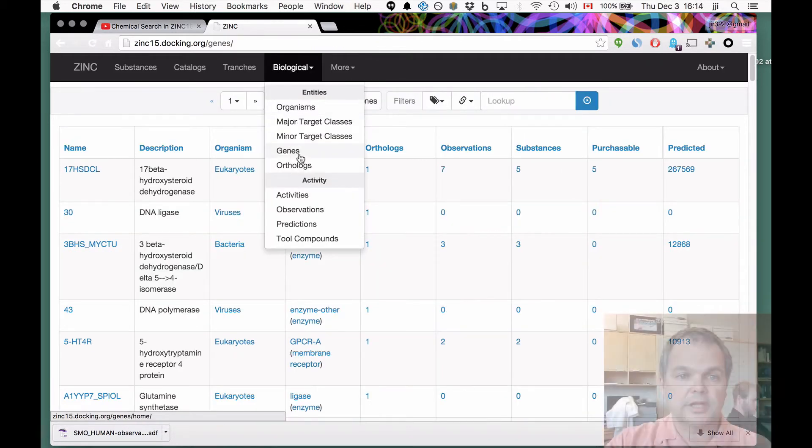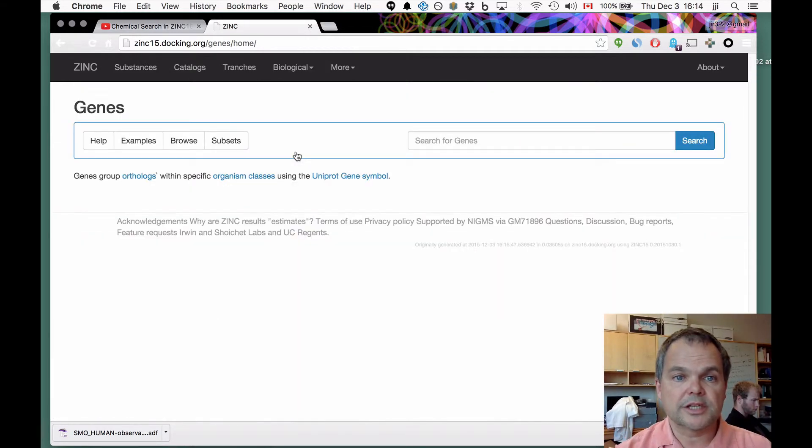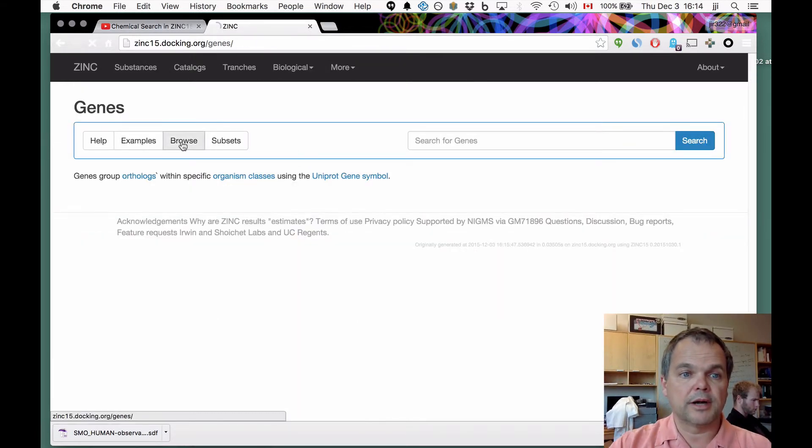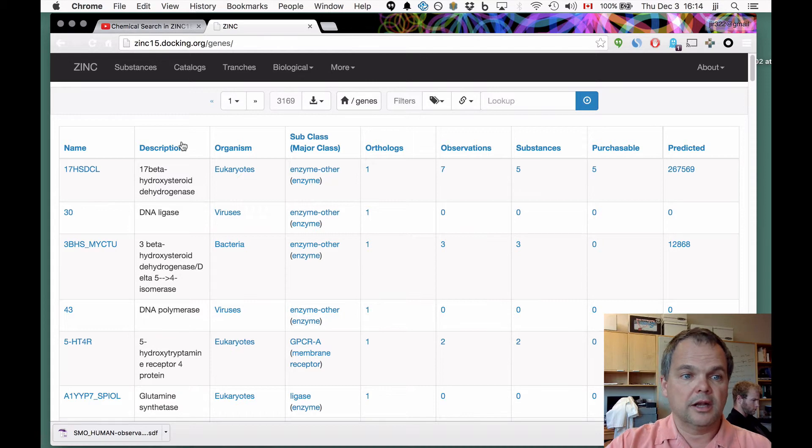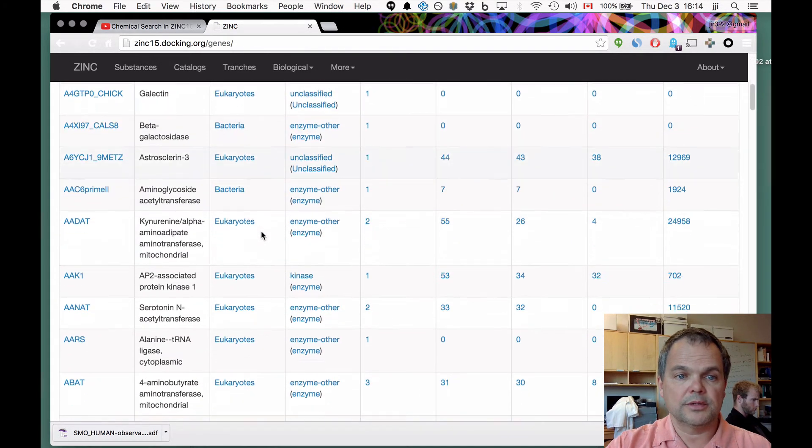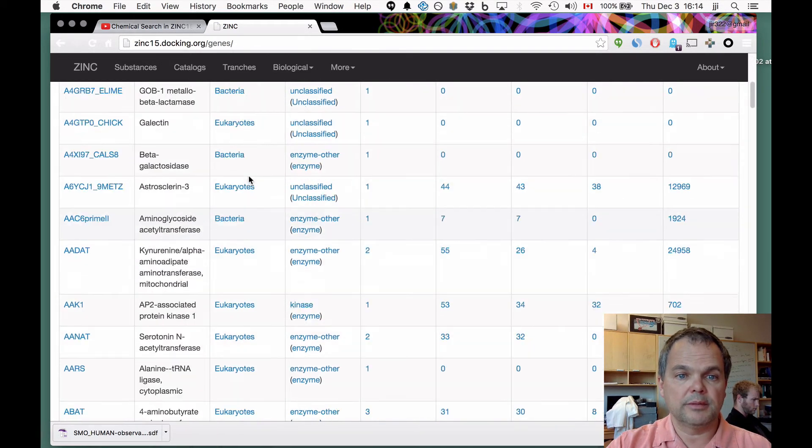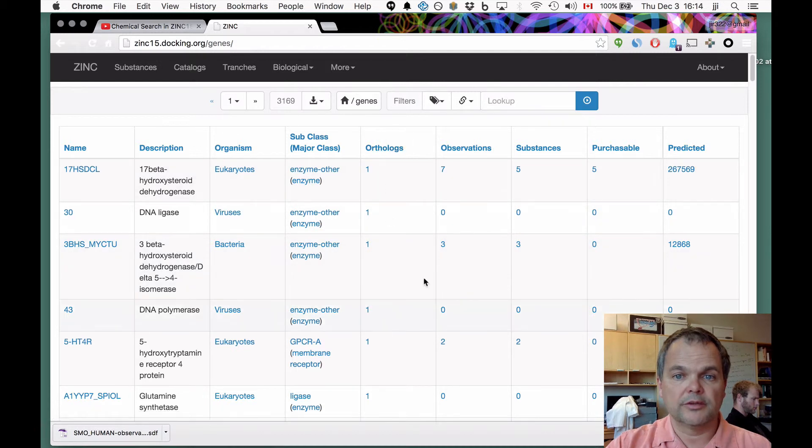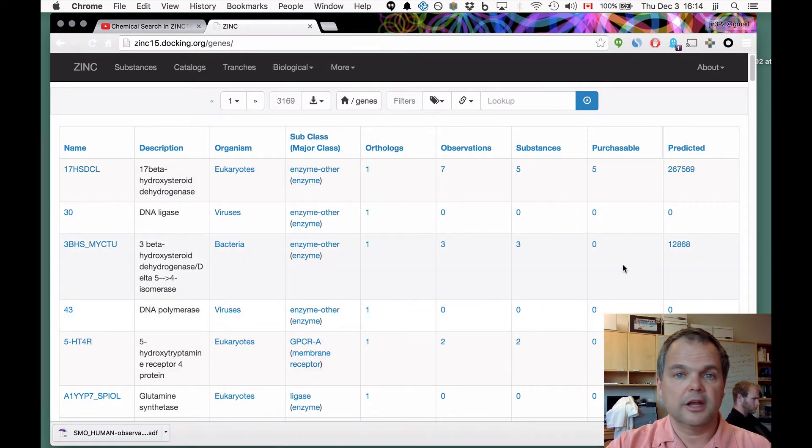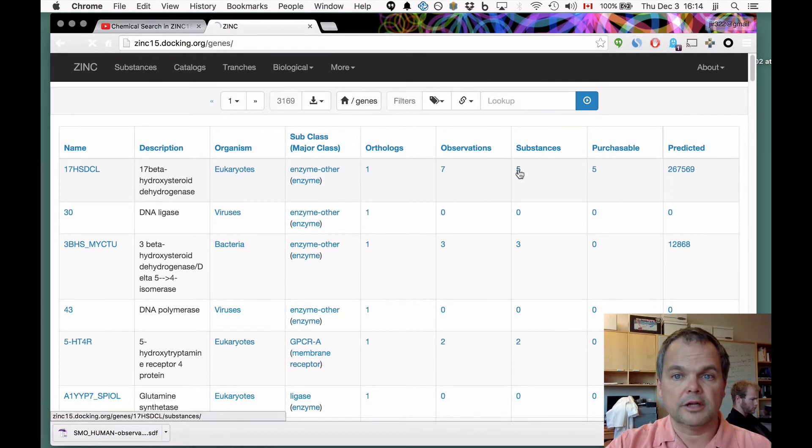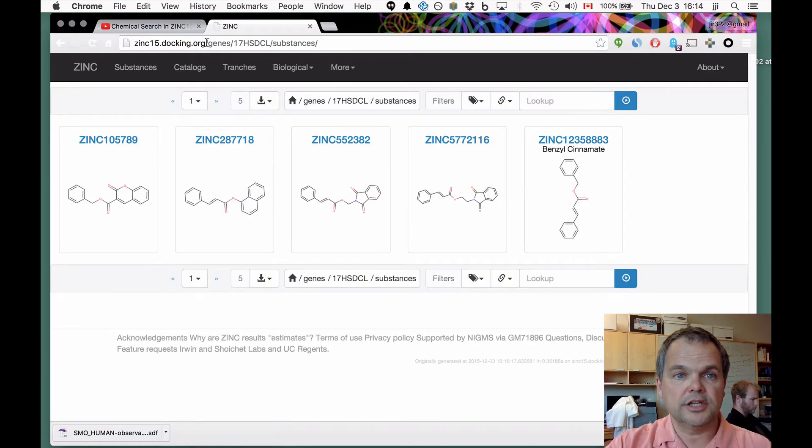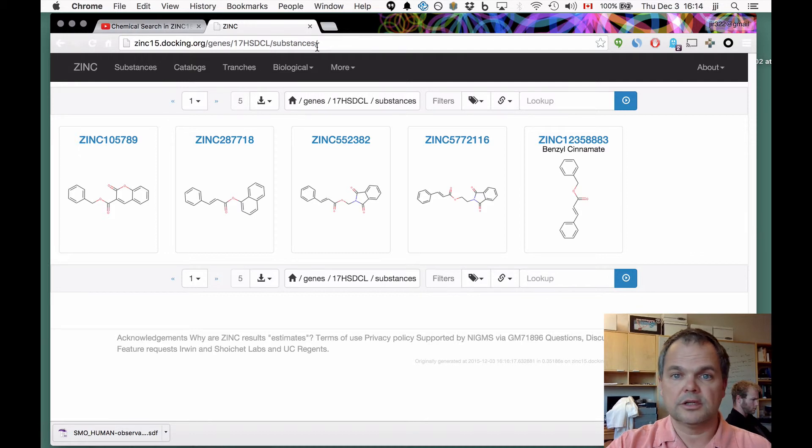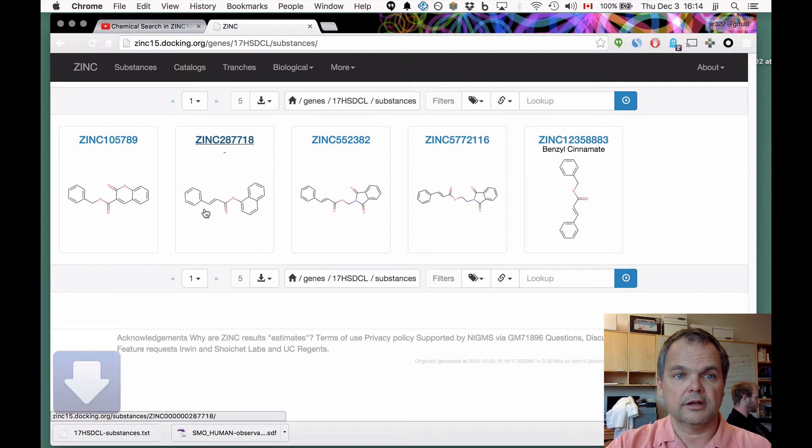I'm going to do that again. Here we are, we're inside genes. We're going to browse inside genes. Again, it's always the same. You can see the kingdom it belongs to, the subclass, number of orthologs, number of observations. Everything's clickable. Everything turns into a URL. You click on the number of substances, genes, gene name, substances. It's all very logical. You want to download it, you download it like that.